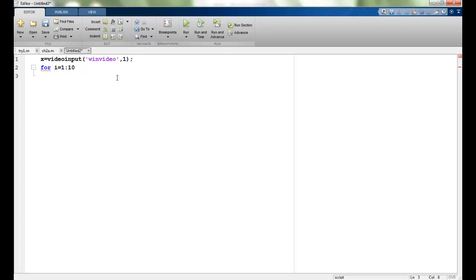I will just say for i is equal to 1 to 10 and I say my img image is the getsnapshot which is again an inbuilt command. To get the snapshot from the x which is my webcam at the moment.